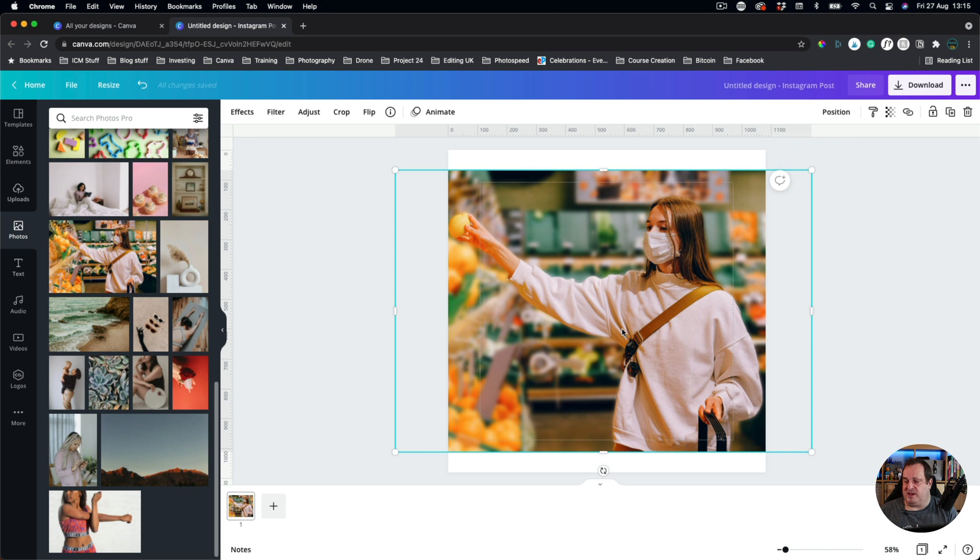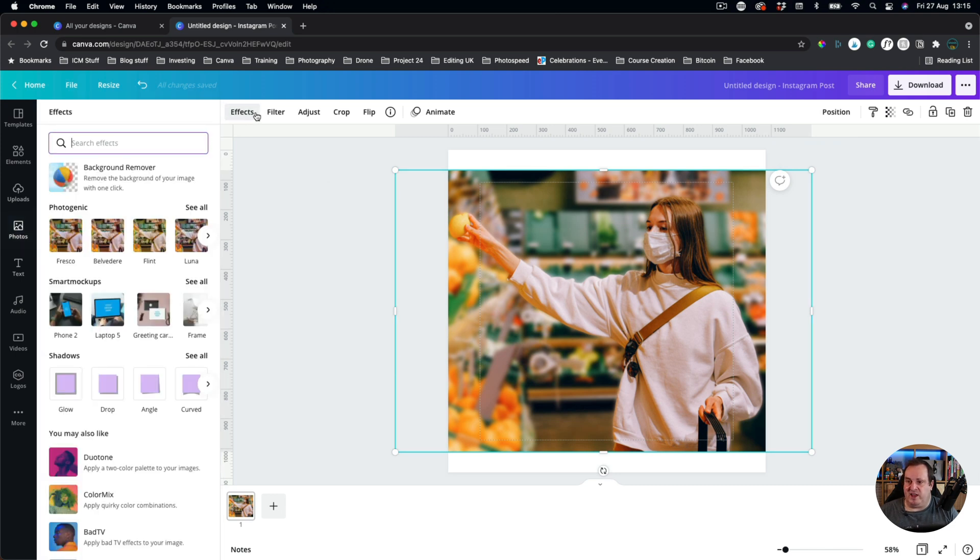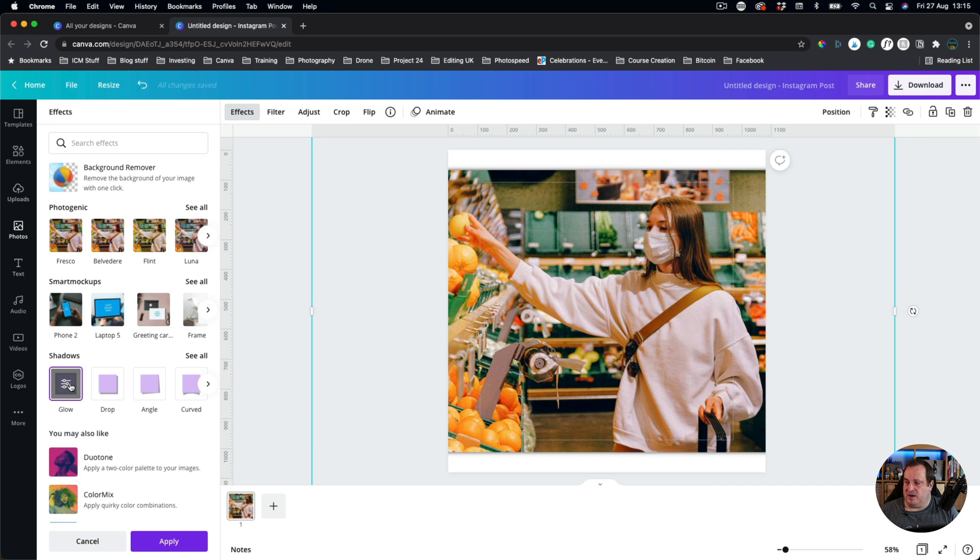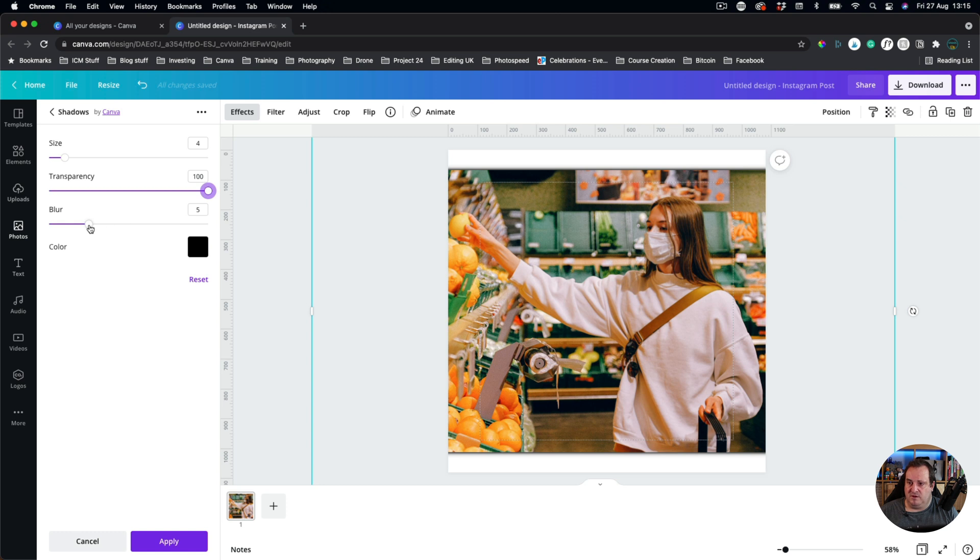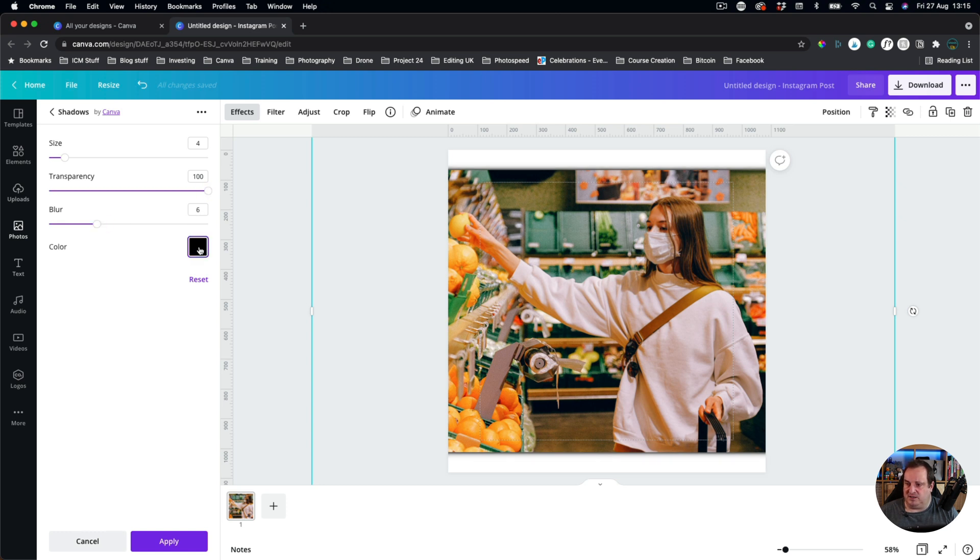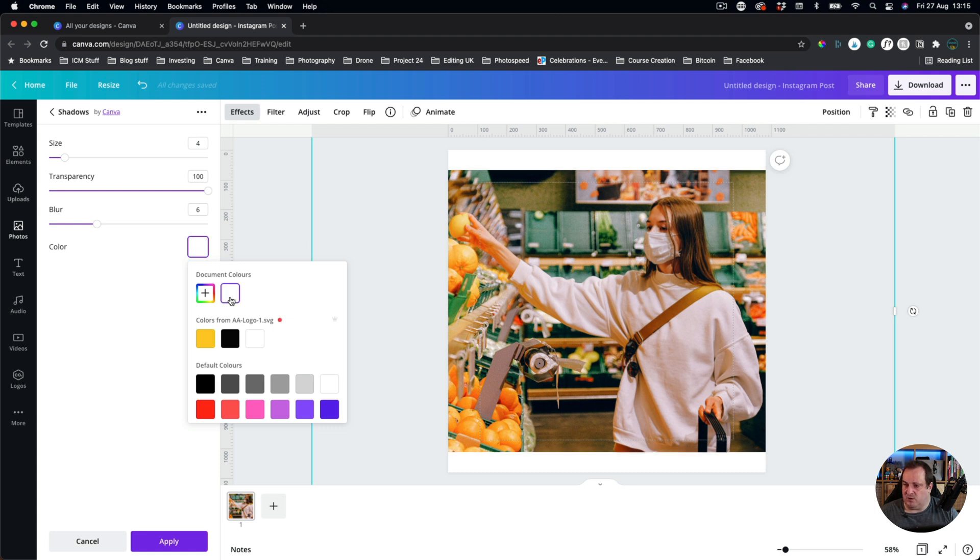Now another thing that I could do on this is actually come down to Effects and I could add a glow outline. So I can change the size of the glow. I can change the transparency to 100% and click on Blur and then change the color of the blur to maybe a white outline.